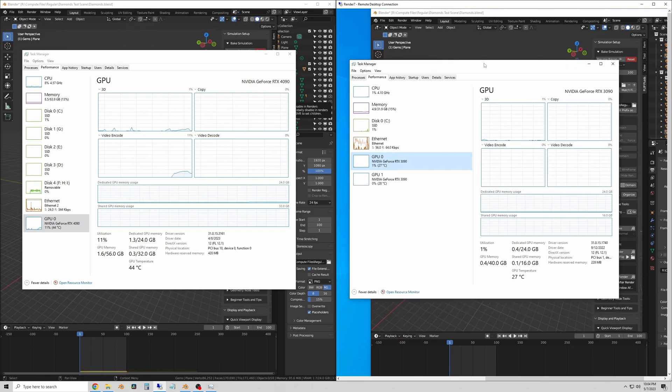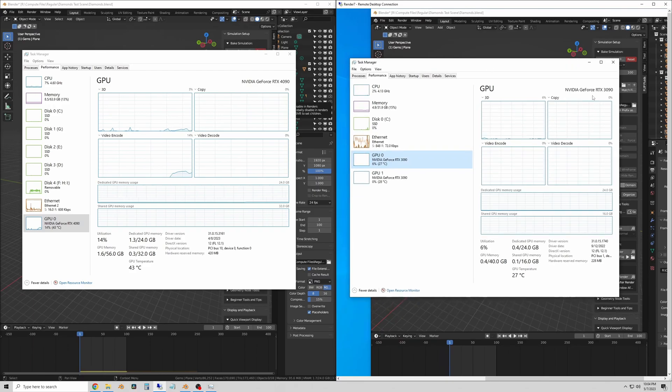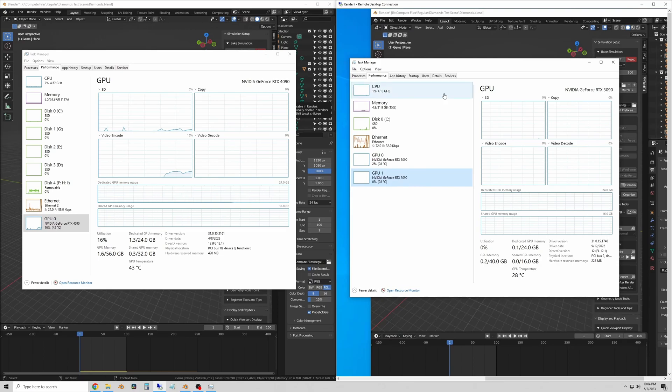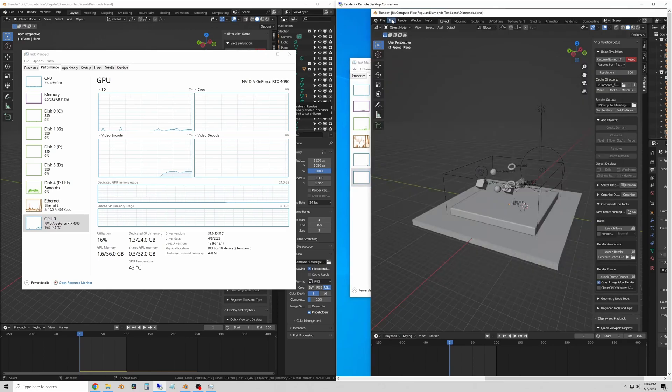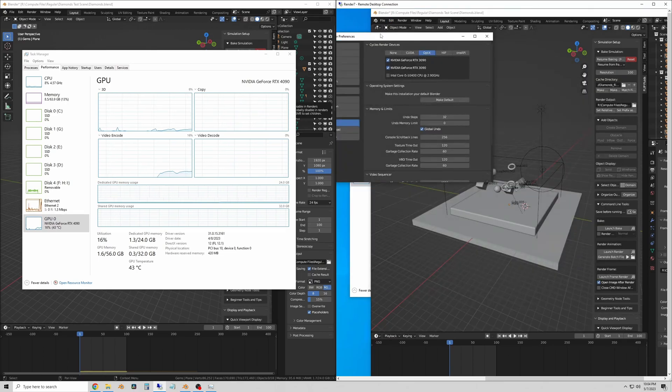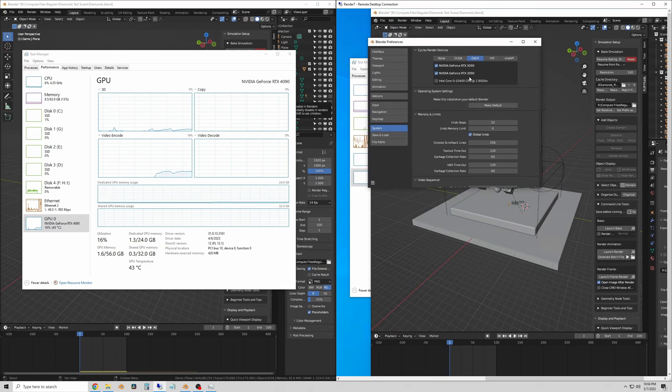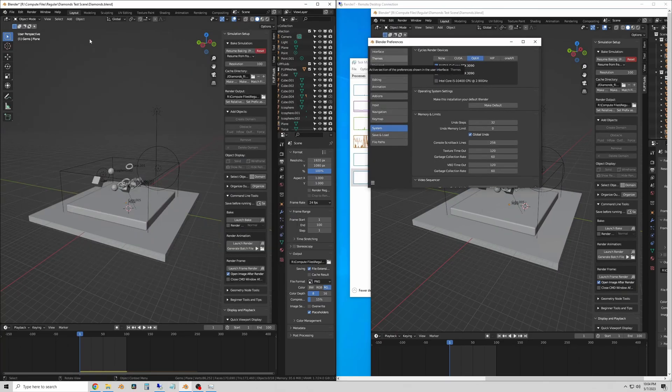The left side of the screen is my desktop. It's running Blender just on the desktop and then the right side of the screen is a remote desktop app that is remoted into the dual 3090 setup.